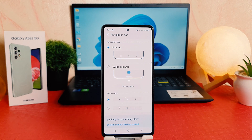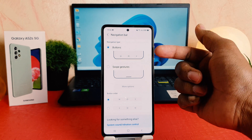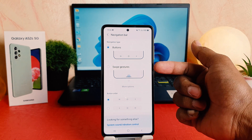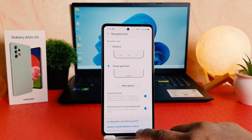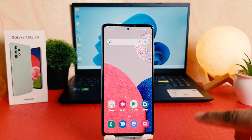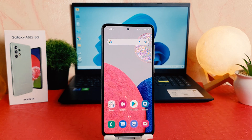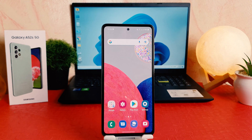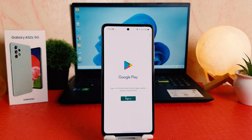Also, one more thing — you can completely hide the navigation bar on your Samsung Galaxy A52s. Here you can see the Navigation Type options: Button and Swipe Gesture. If we choose Swipe Gesture and go back, you're going to see that the navigation bar is now completely hidden, which is really quite interesting. It looks like an iPhone.